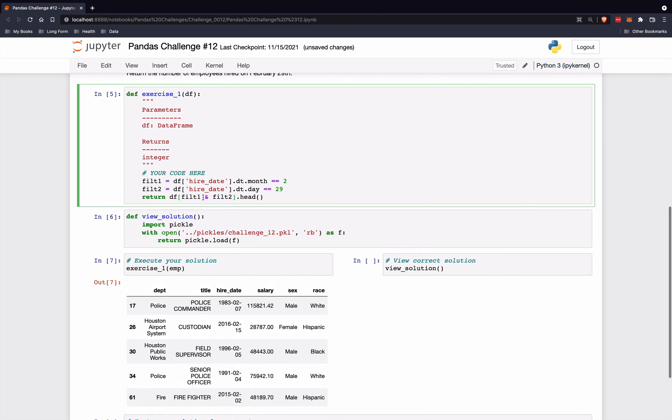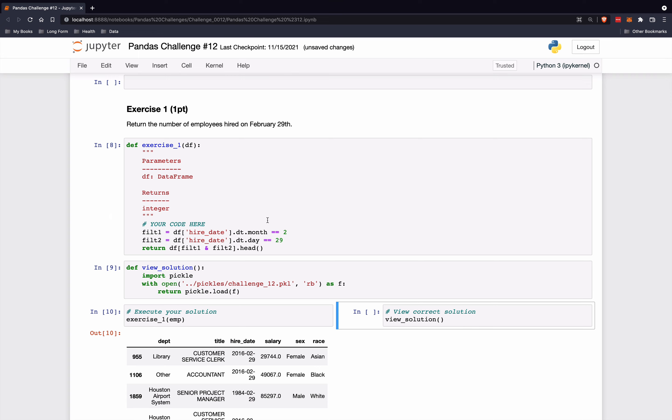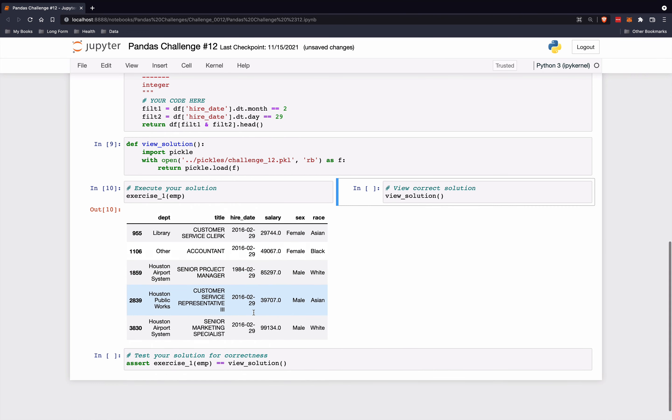So we can do this like that. So we can combine them. We want both conditions to be true. And so there we go. These are all the ones hired on February 29th.